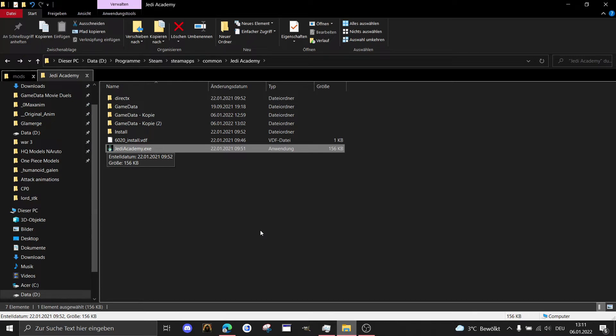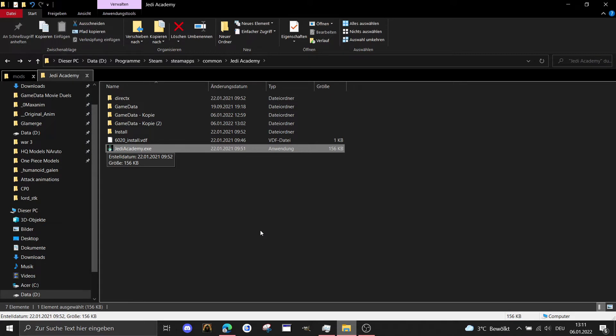Because at our Movie Duels group in the Discord group, we sometimes get messages from people saying they installed it correctly but it's buggy.